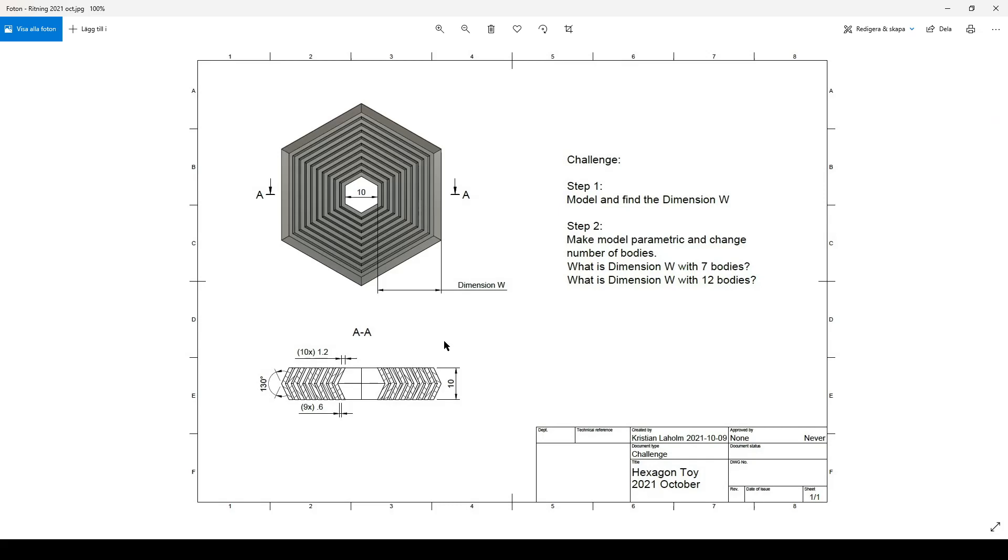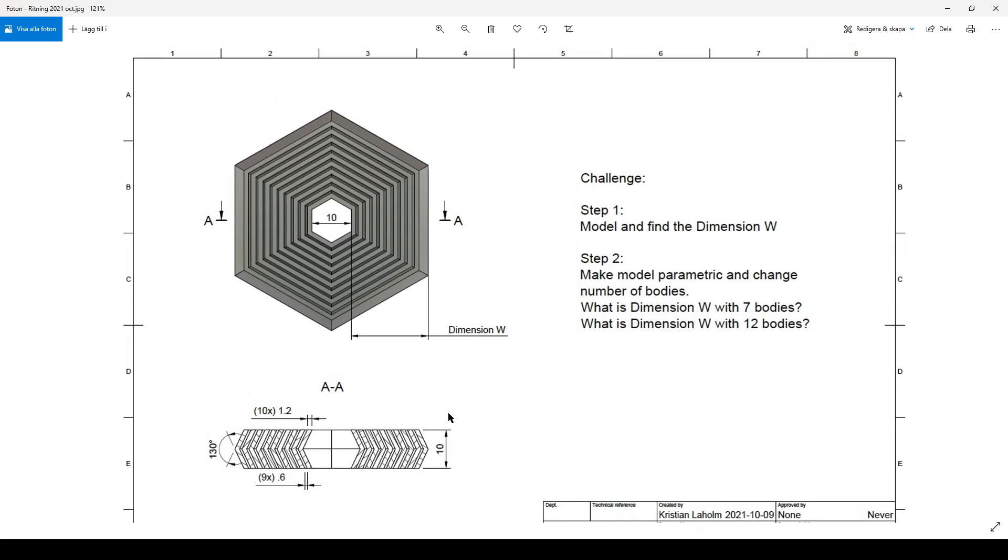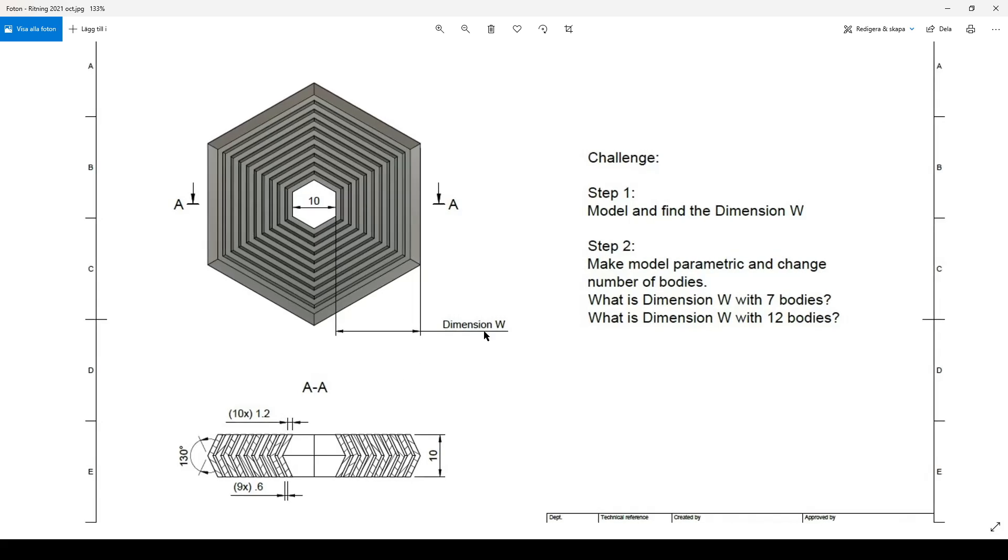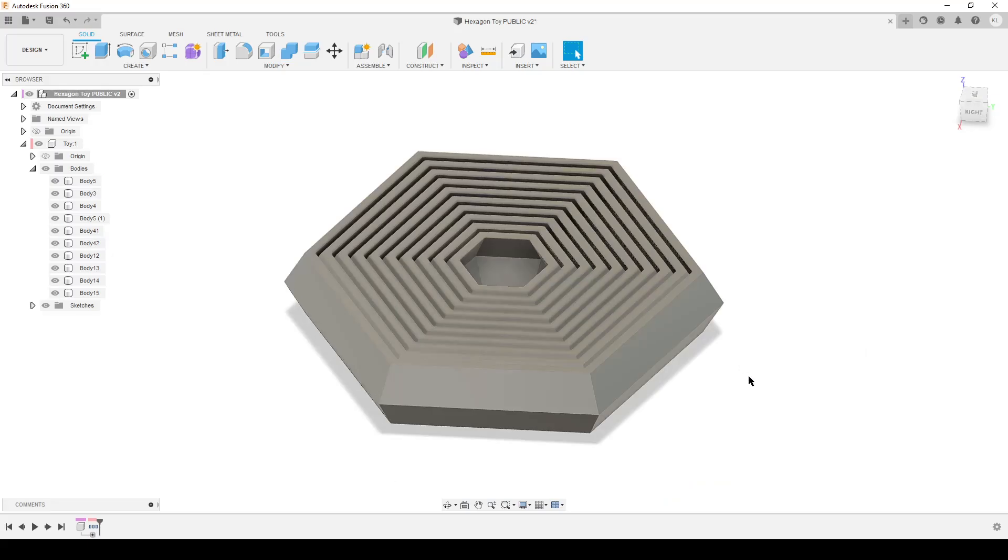And if you want a second step of a challenge, make the model fully parametric and change the number of bodies. So if you change the number of bodies to seven you get them, and you change them to 12 you get a different dimension.